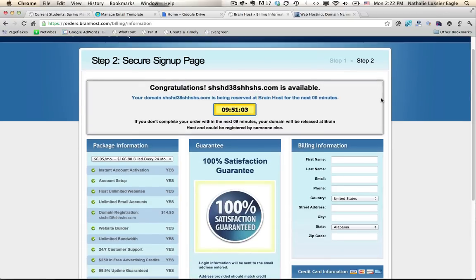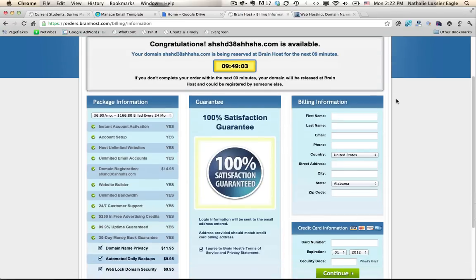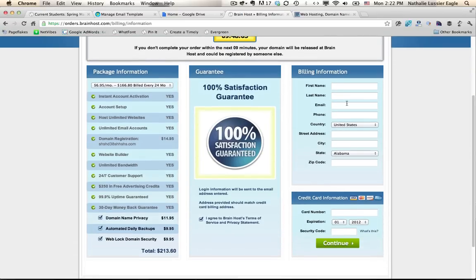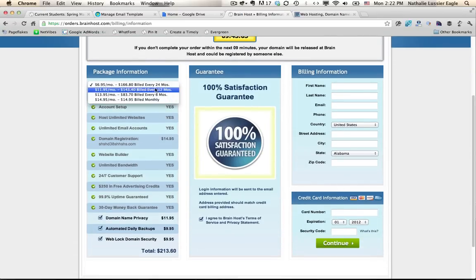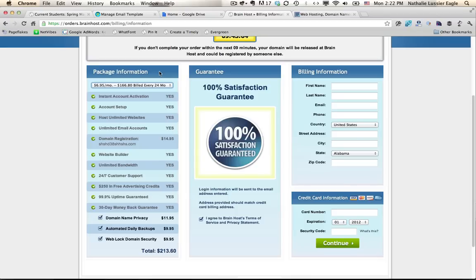So yes, the domain I invented is still available. So now you can go ahead and choose how often you want to be billed. So if you want to buy 24 months in advance, then you'll get this for a much lower price. And also you can take a look here.